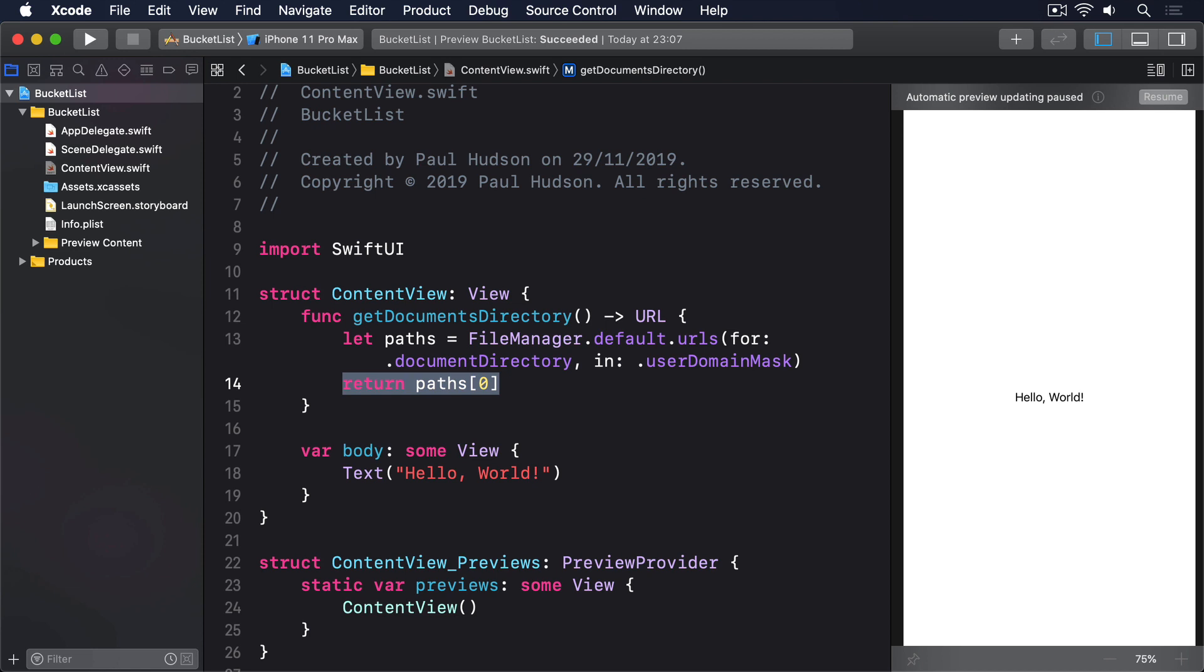The third parameter is something we looked at briefly in Project 5, because we had to use a Swift string with an Objective-C API. Back then we used the character encoding UTF-16, which is what Objective-C uses. But Swift's native encoding is UTF-8, so we're going to use that instead.